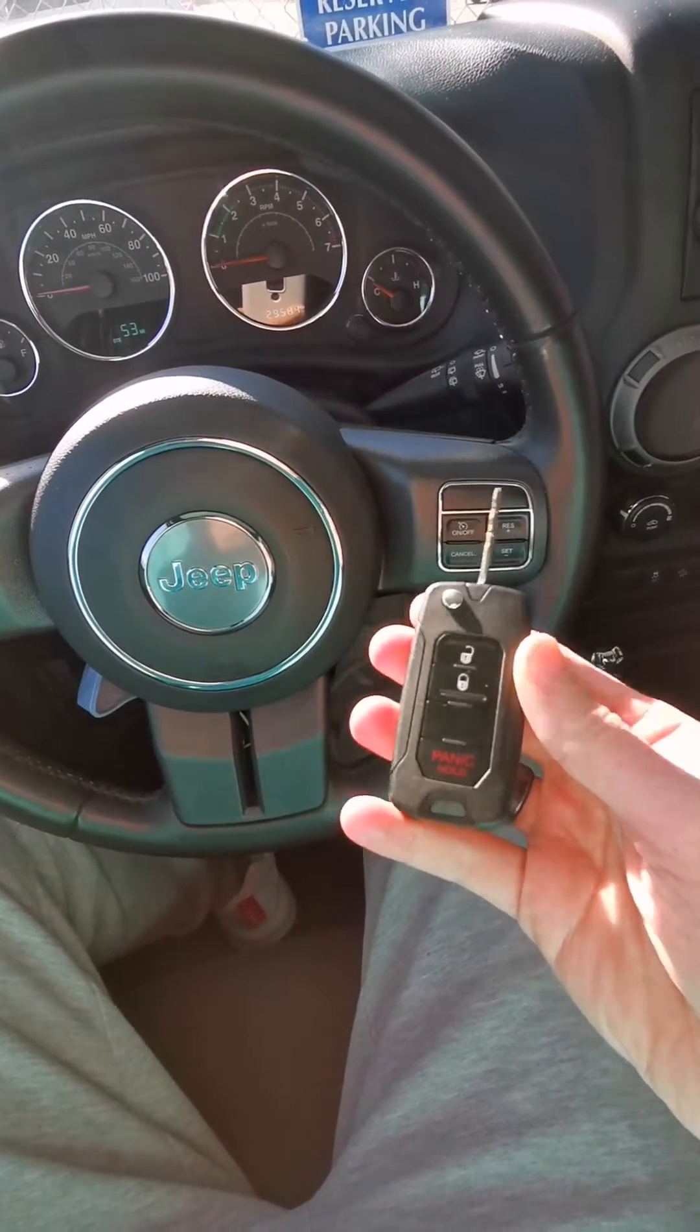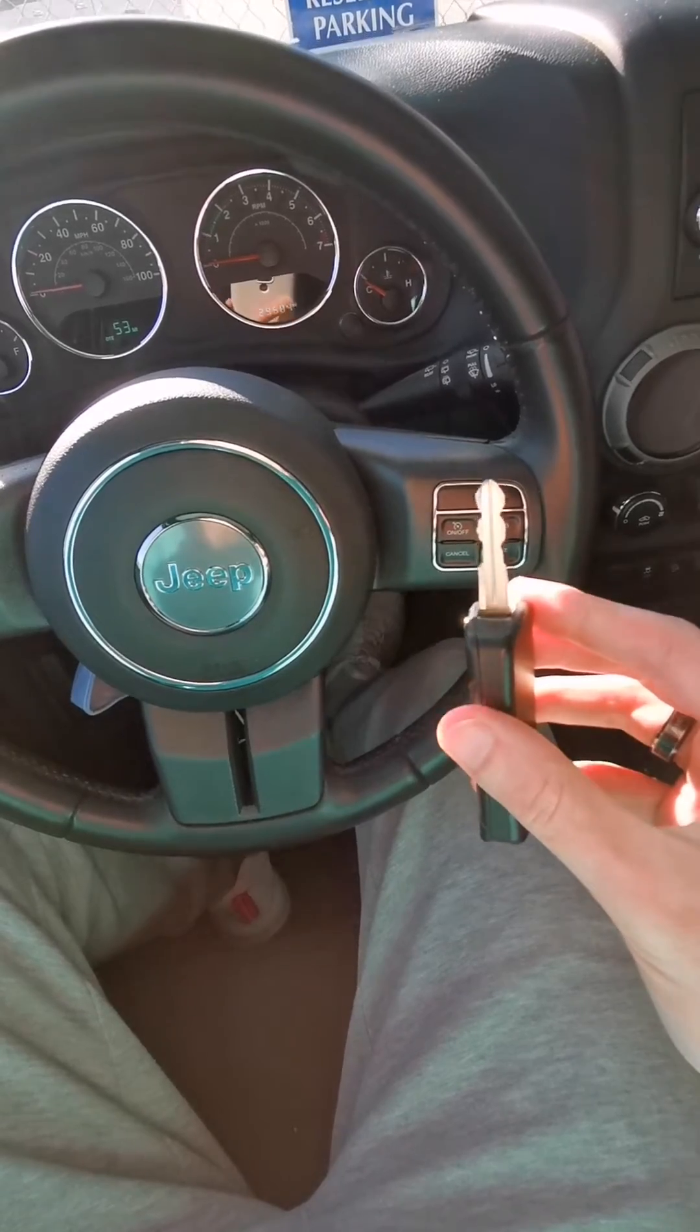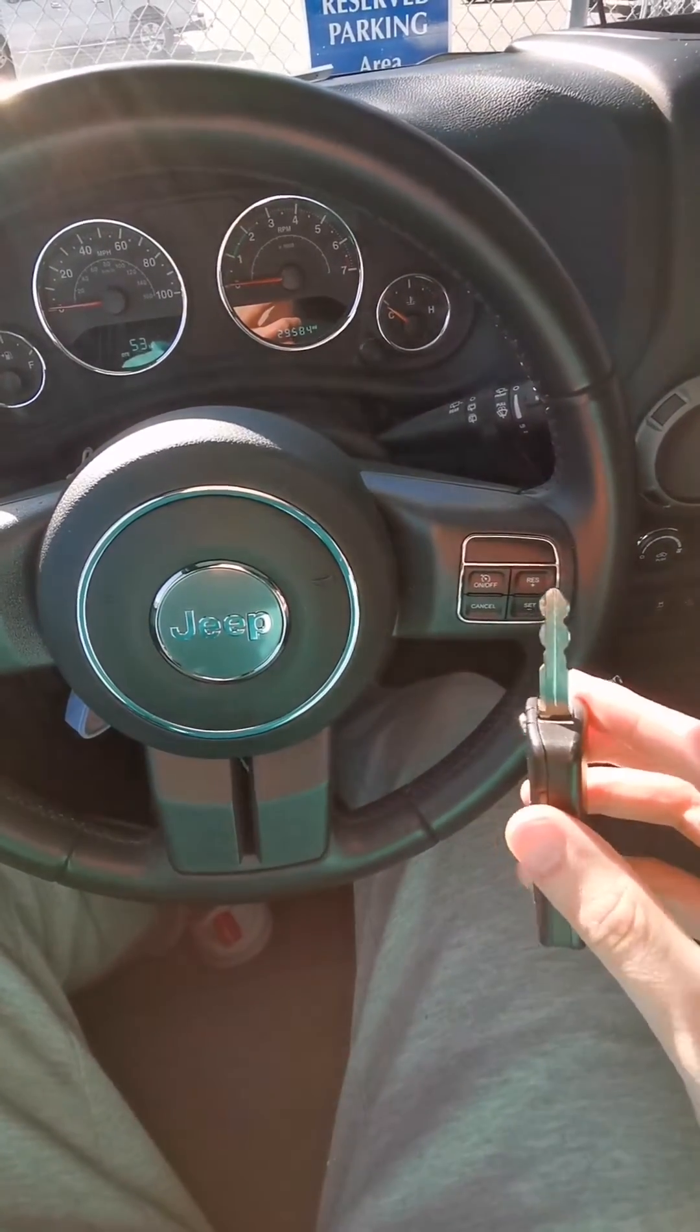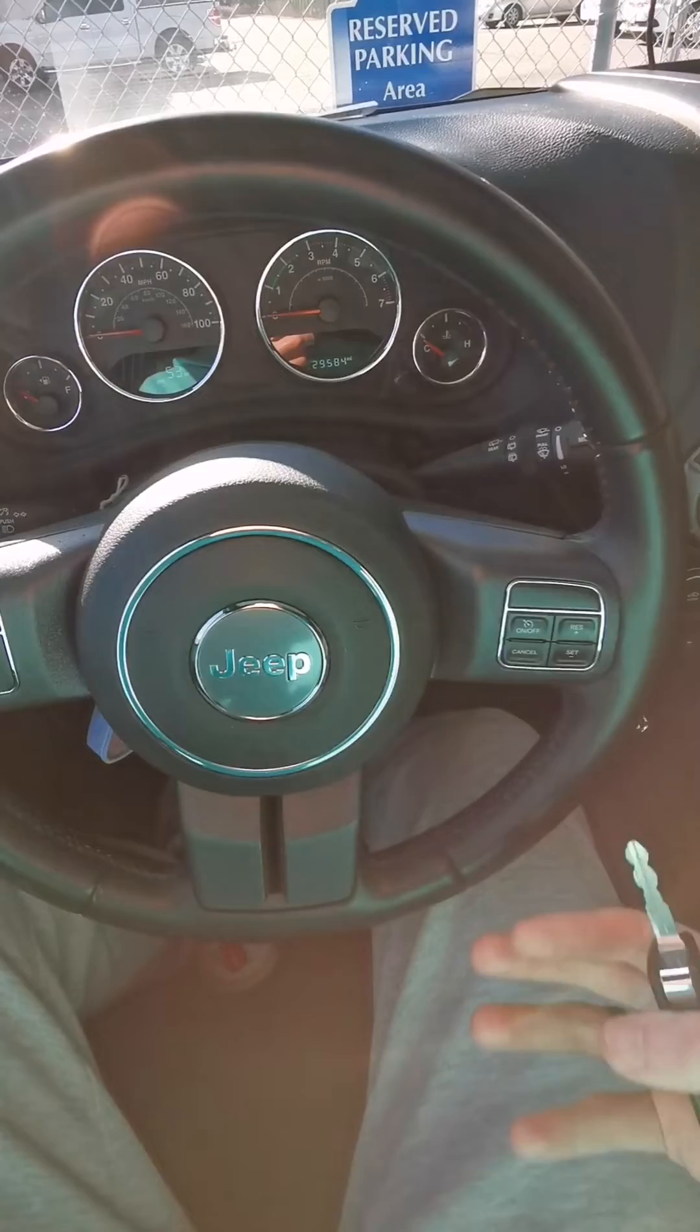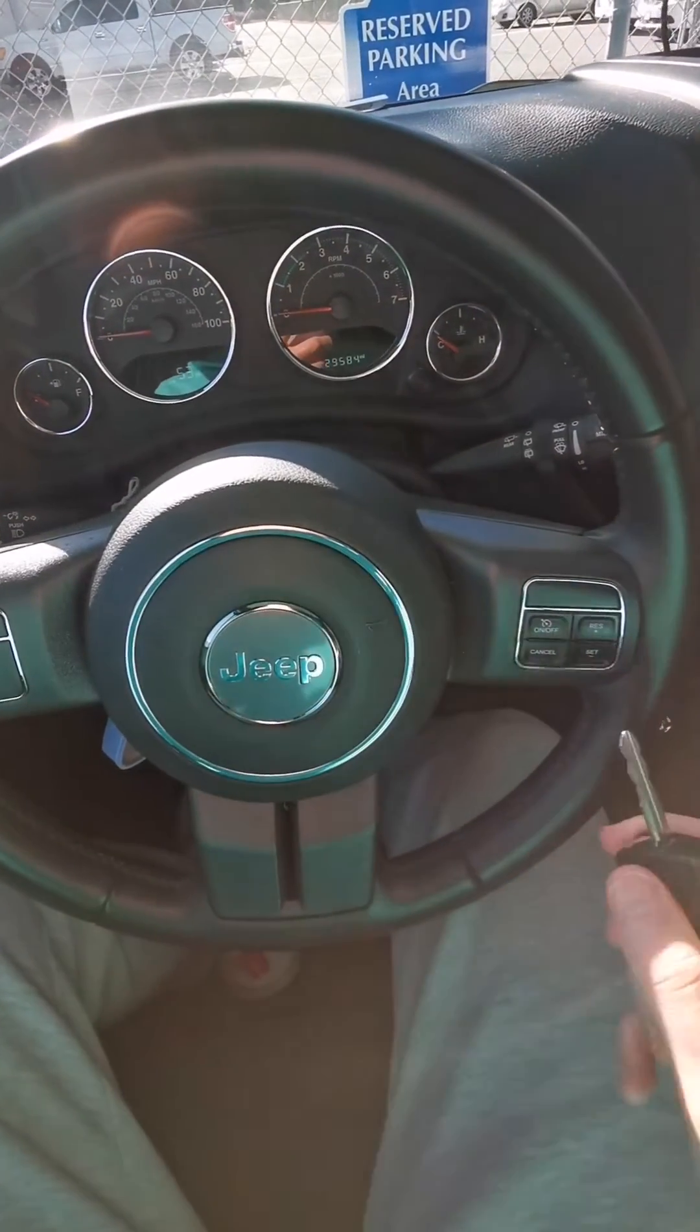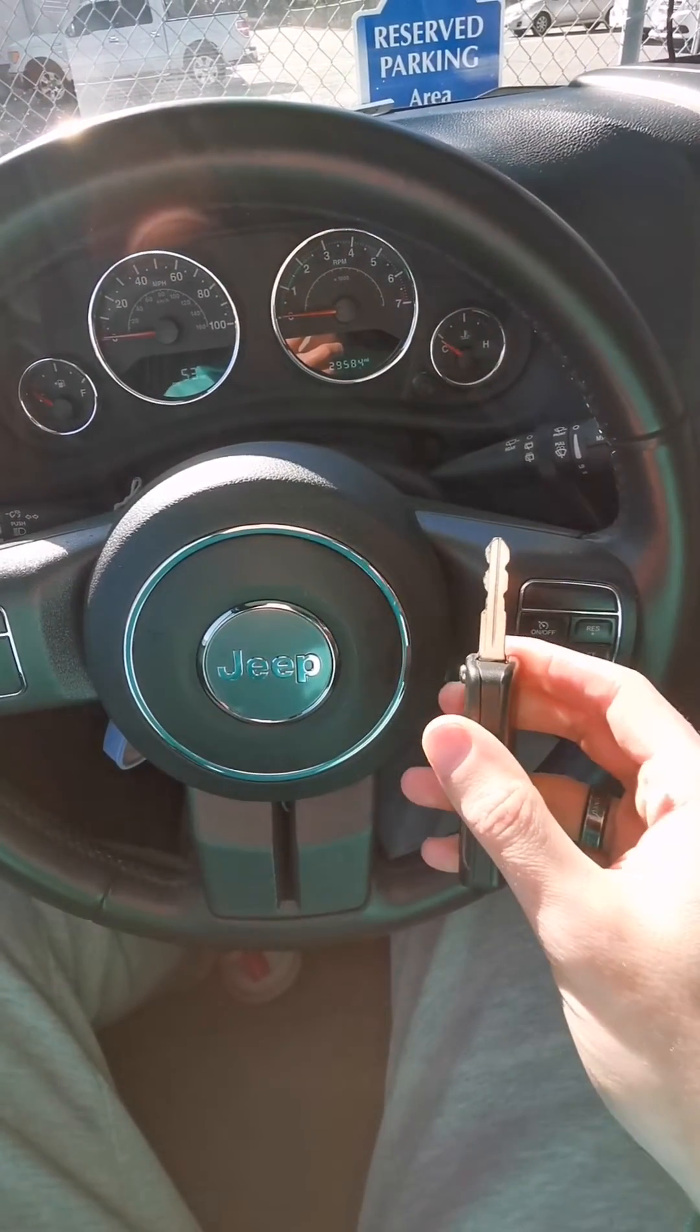This is the key. I had it cut at Home Depot. Home Depot did it for free. They're going to try to tell you that you have to program it, but just let them know nope, I don't need any of that. I just need the key to be cut.